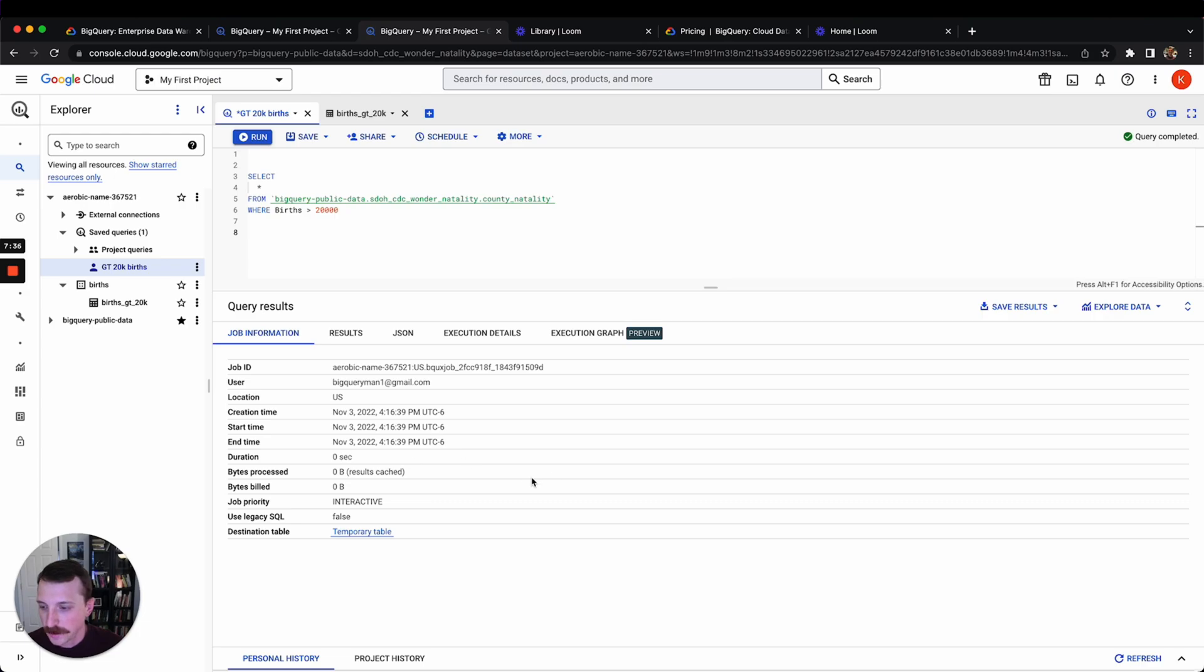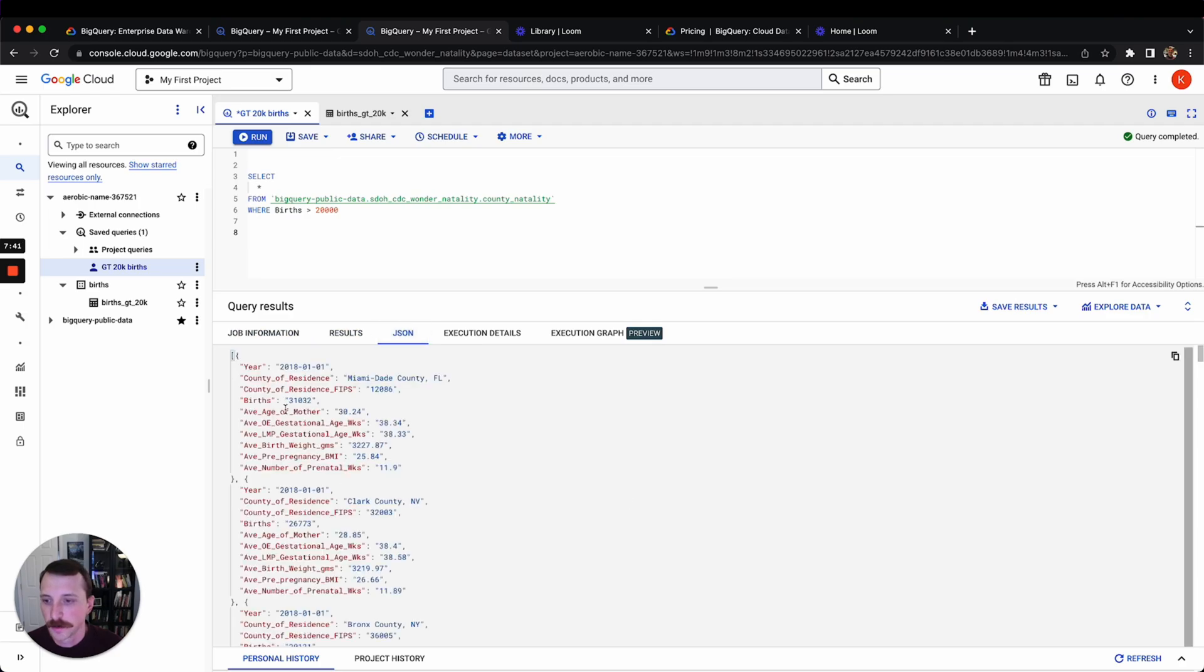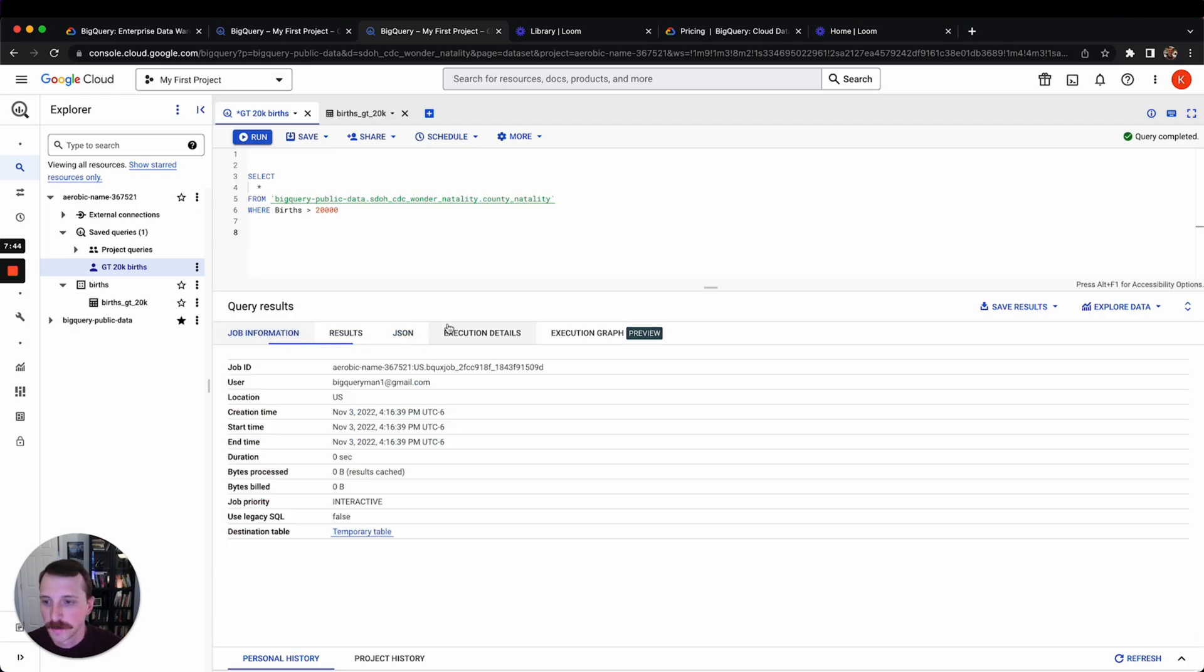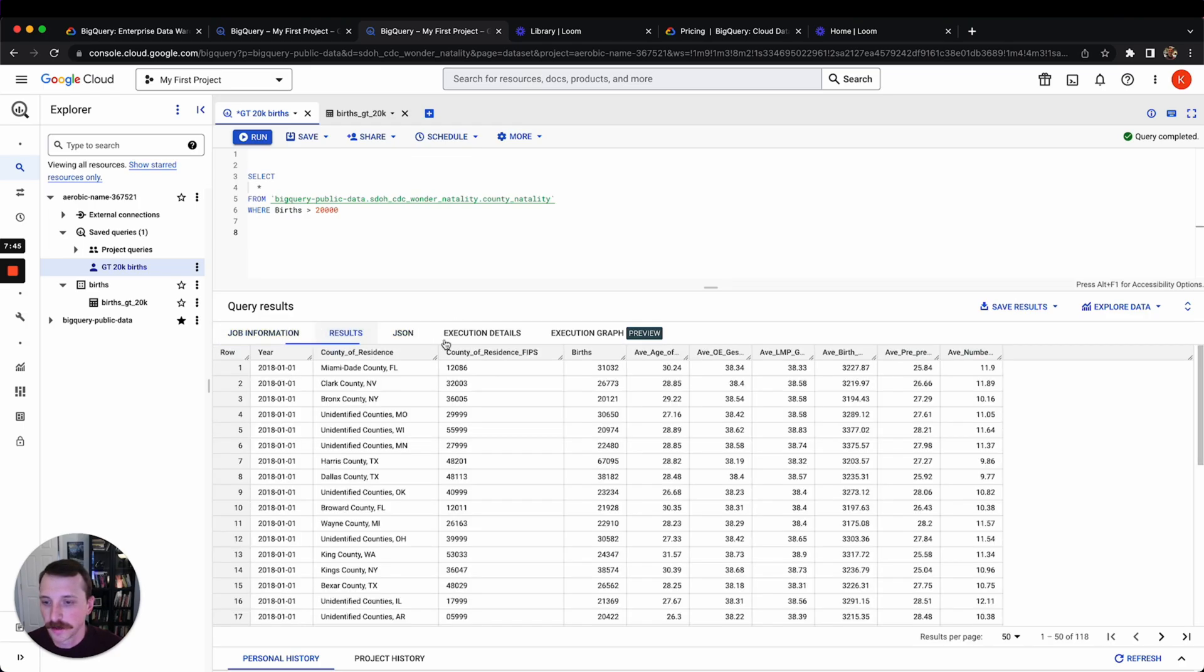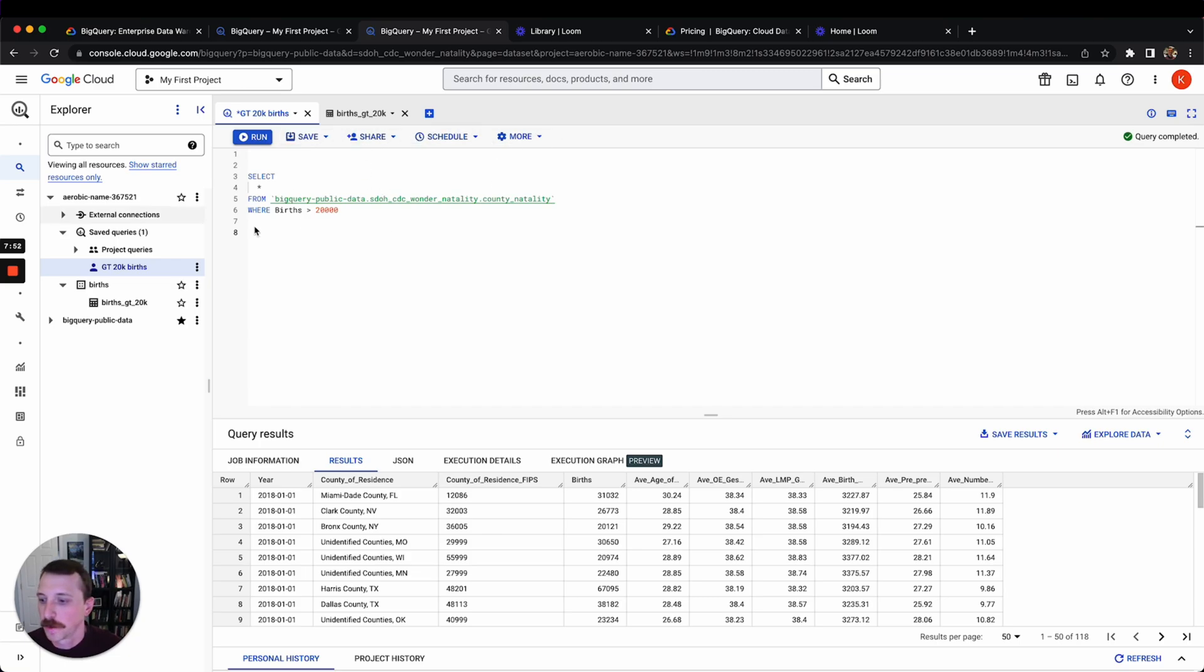Down here you can look at some of the job information. You can see your results in the JSON format. But anyway, this is getting a little too complicated and I just wanted to show you some of the other things that you have available to you here in this query console.